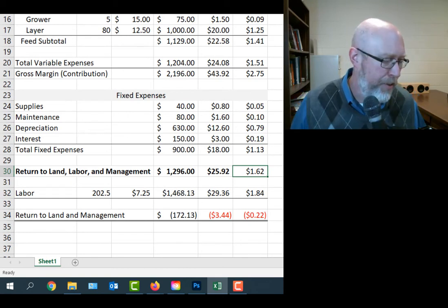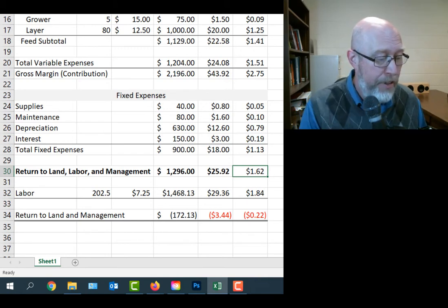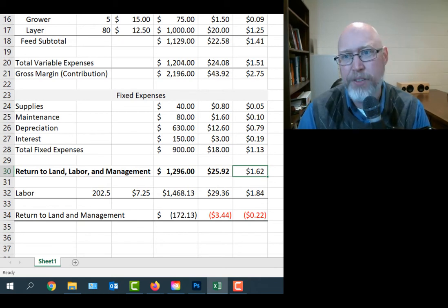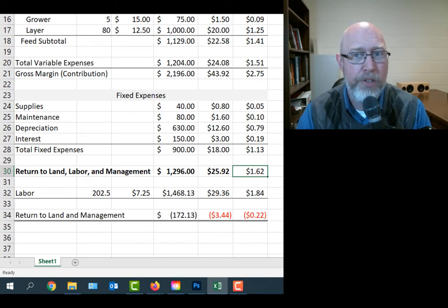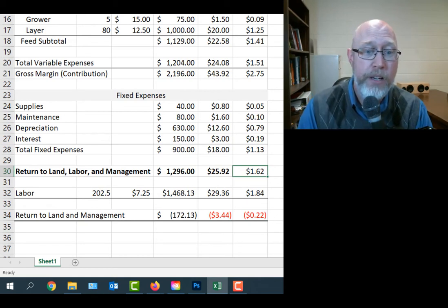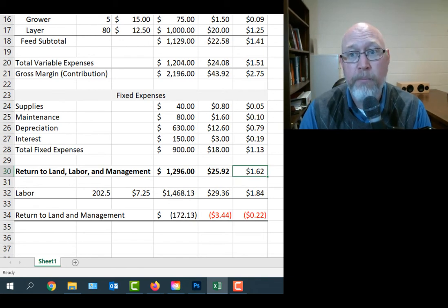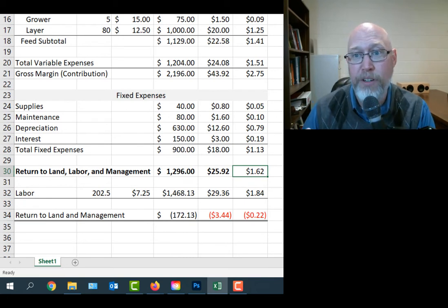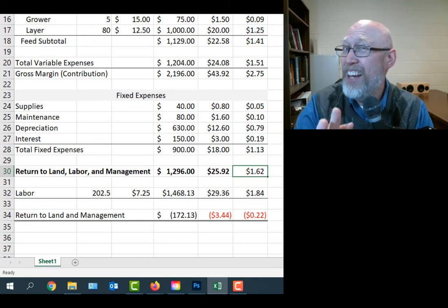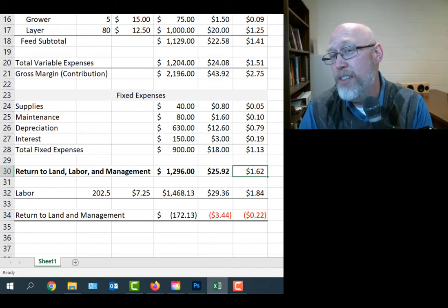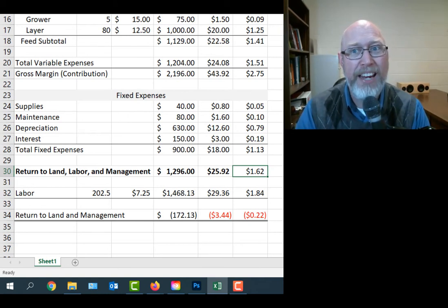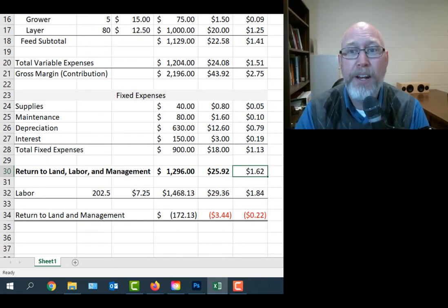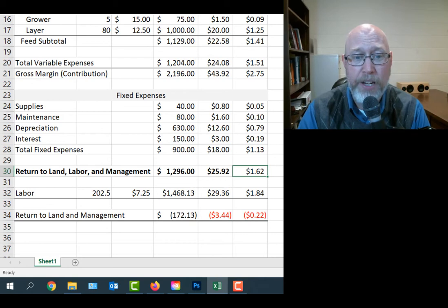After we have covered our fixed expenses, the return to land, labor and management is $1.62. The problem, of course, is there's $1.84 worth of labor in each dozen. So we lose $0.22 a dozen after we have built into the budget the labor. Now again, this video is for a class that's dedicated primarily to teaching students how to run small agricultural operations as a side hustle. I want to stop and think about that for a second because I want to make sure you've got the correct interpretation of that number given that context.